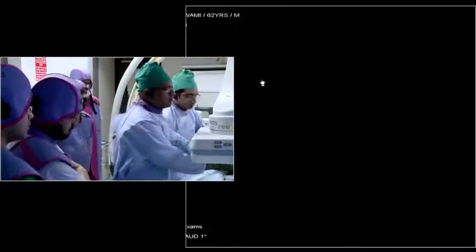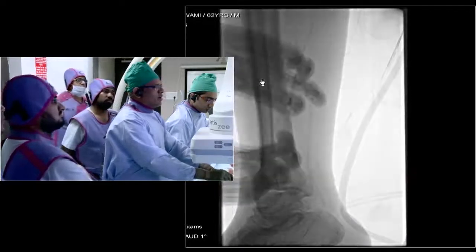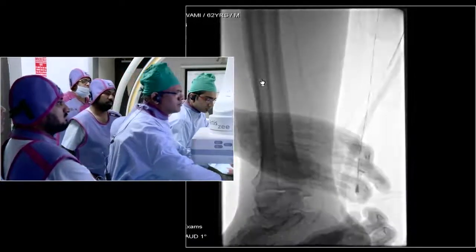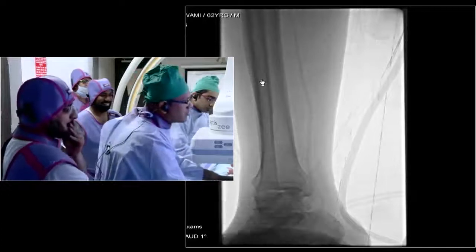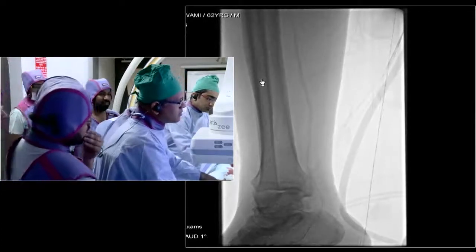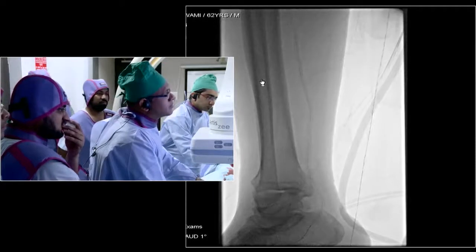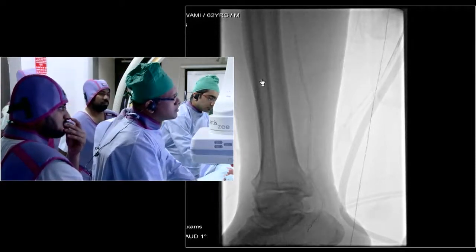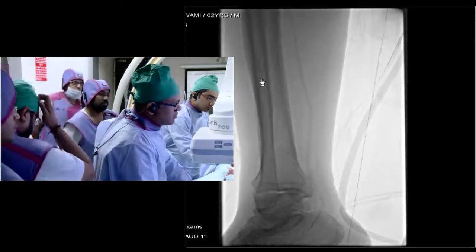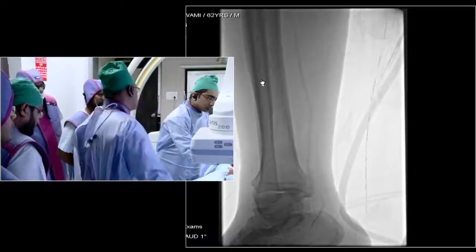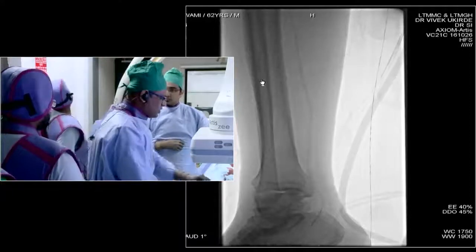Which wire have you used — a filter or Command wire? This is a 0.014 Command wire. I use either the Command or Nitrex below the knee. It is very important — I keep telling my colleagues — that your number of wires and catheters should be limited. There are so many things available in the market; get used to one or two of them and just use them consistently, and that will help you in the long run.